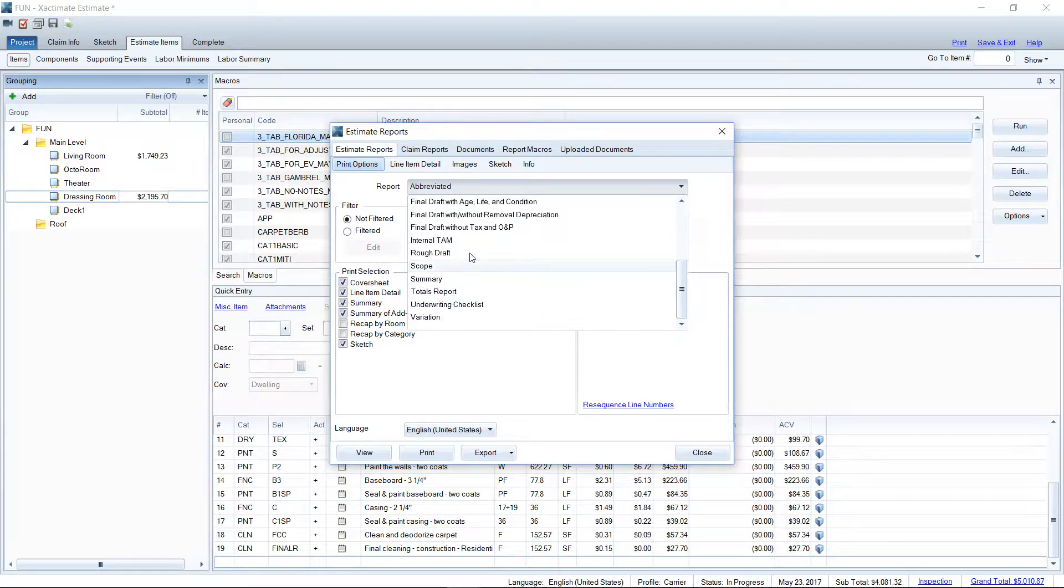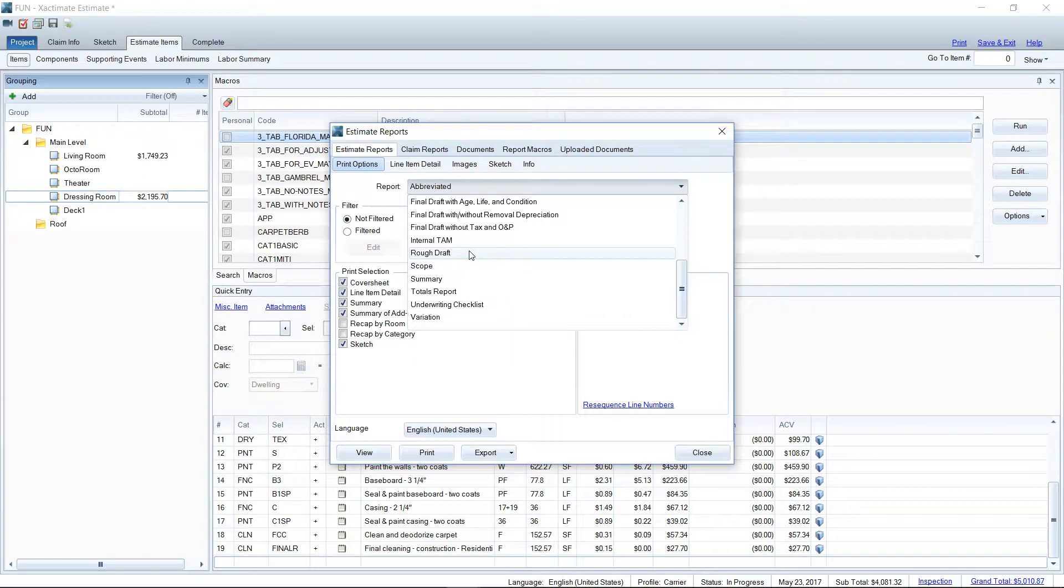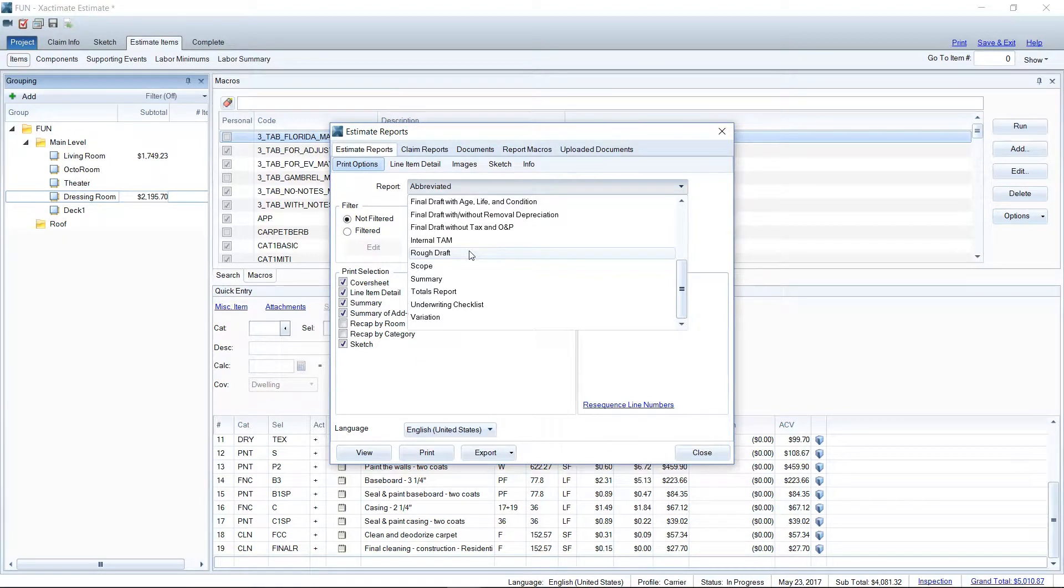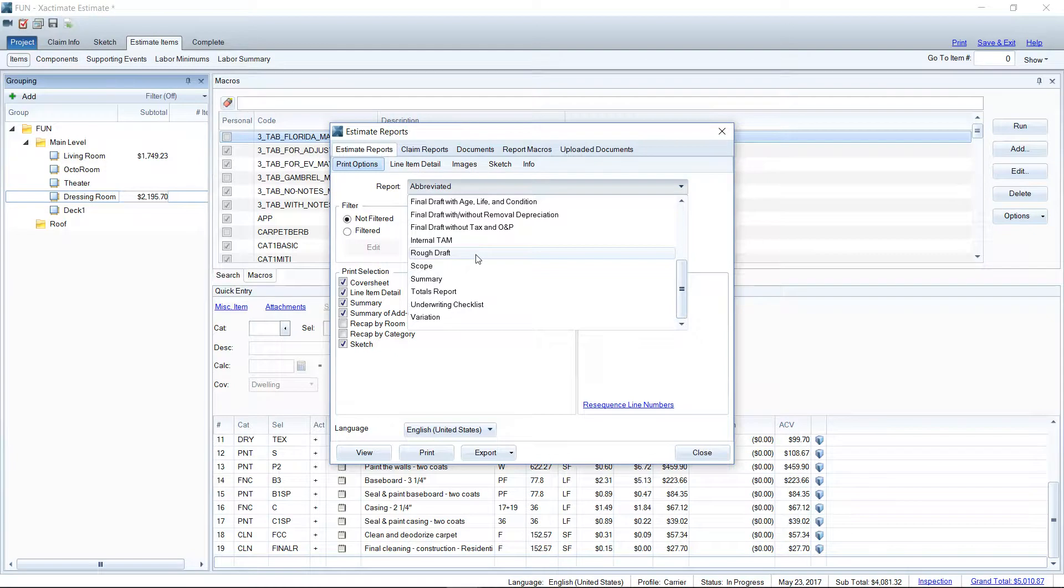USAA, however, likes to use the rough draft style report. So take a look at that one as well. It'll give you your category, your selector codes, and your activity codes on each line item. So you can really drill down and see what line items that you're using. And it's a pretty cool report. So both of those, the final draft with or without, and then the rough draft are the two reports that you probably want to use when you're dealing with adjusters out in the field.